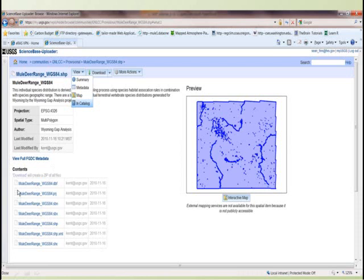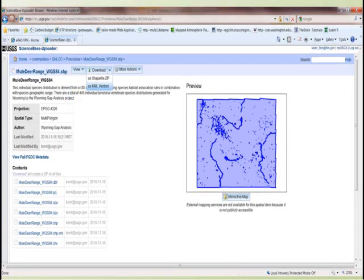Here I clicked on one of the data layers in the draft folder, and the screen changes to show information about that particular dataset. We're looking at mule deer range data in the state of Wyoming, as you can tell by the map interface. There's also basic information generated from the metadata — the projection, spatial data type, author, etc. — and you can see it's in the draft folder.